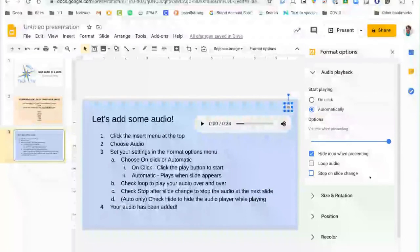This would allow you to put some music or something in the background and it will keep playing through as you switch slides. I'll show you an example.